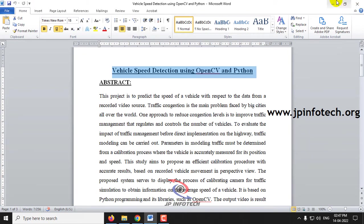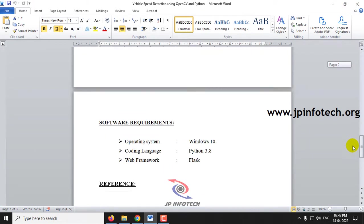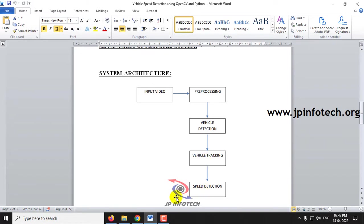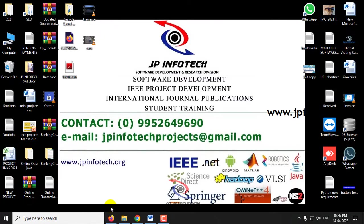Now let us see the architecture where we will be giving the input video, it will be preprocessed, the vehicle detection is done, then vehicle tracking is done, and then speed detection is made. Now let us see the execution of the project.